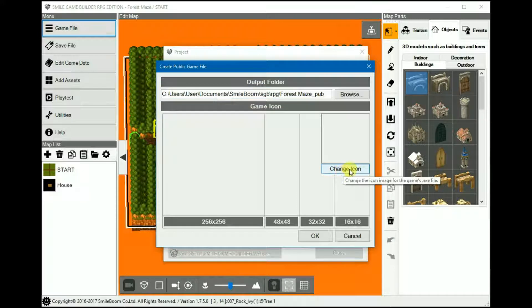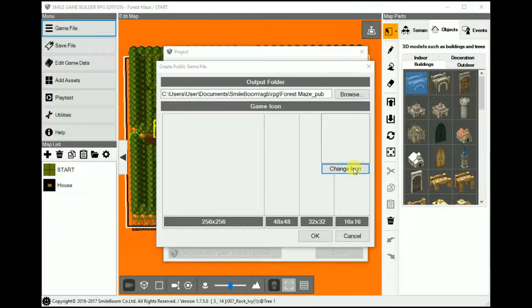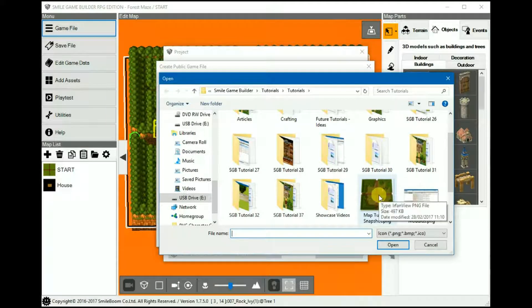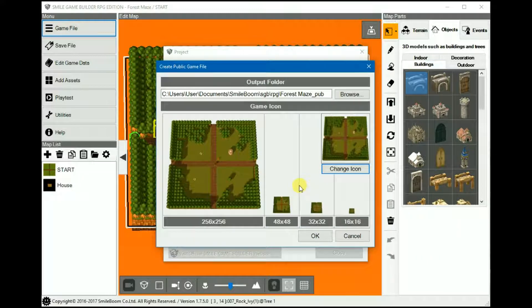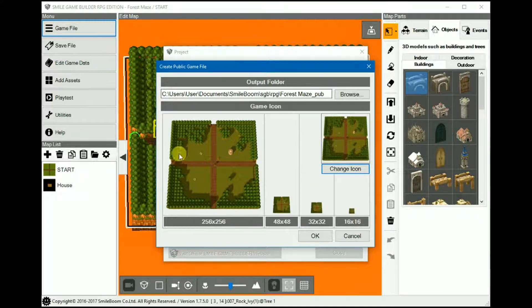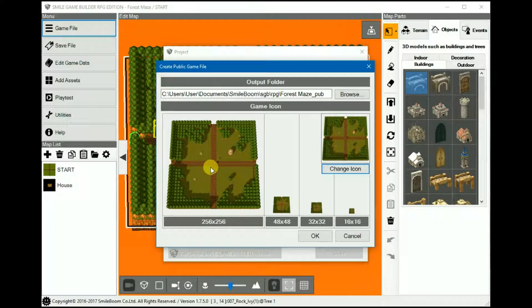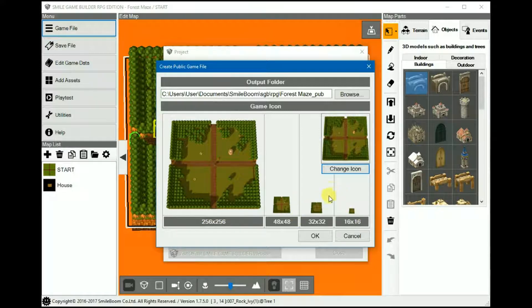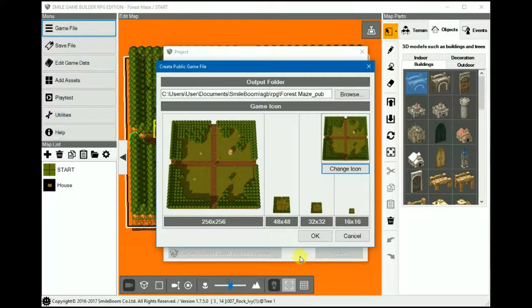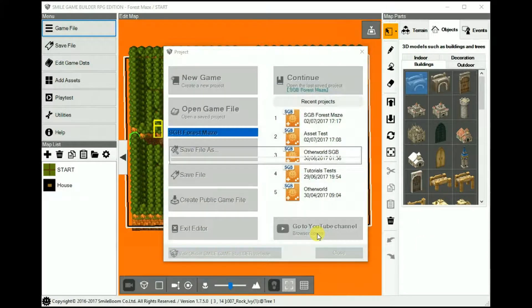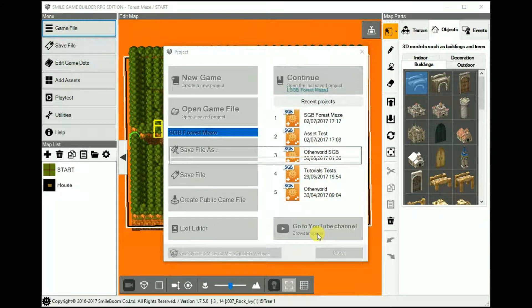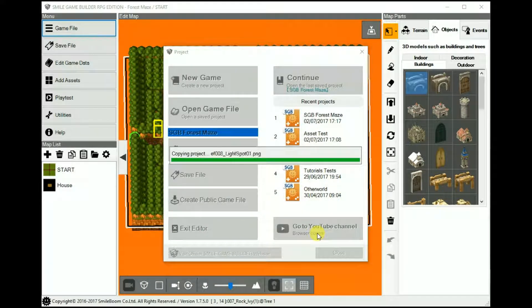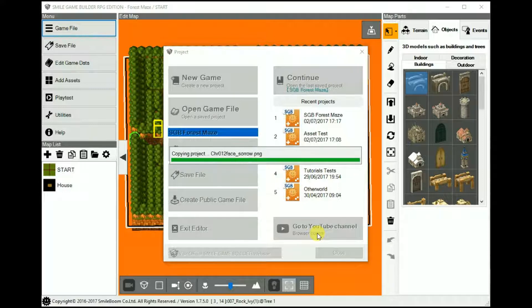You can then change the game's icon. Since I'm using the Zelda-like Forest Maze tutorial for this video, I'm going to be using the thumbnail for this. Create the larger size, 256 by 256, and SGB will more gracefully reduce its size for you. And after you've done that, it will prepare all the files in your project by copying them into the project folder, and then it will export them to a playable executable format. This might take a little while, so I'll just speed through this.